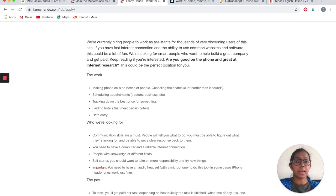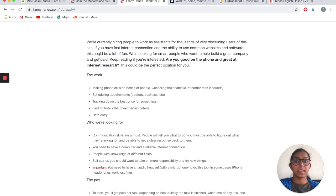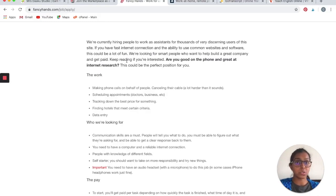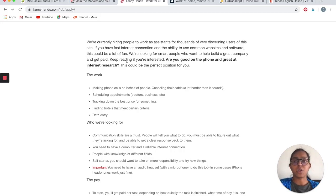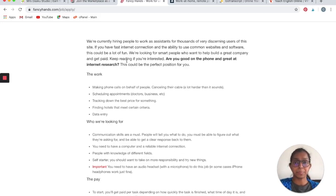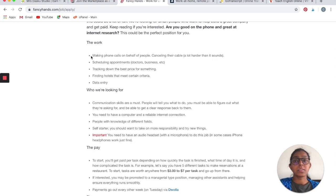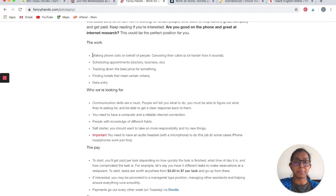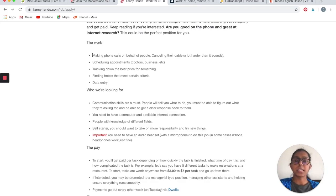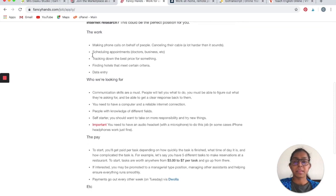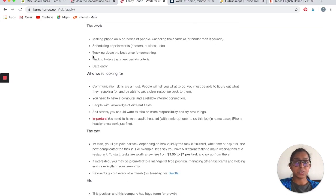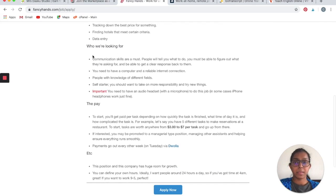They are currently hiring people to work as assistants for thousands of very discerning users of this site. If you have fast internet connection and ability to use common websites and software, this could be a lot of fun and you can work this job at your own schedule and earn money. The work would include making phone calls on behalf of people, cancelling their cable for example, scheduling appointments with doctors or businesses, tracking down the best price for something, finding hotels that meet your criteria, data entry, etc.